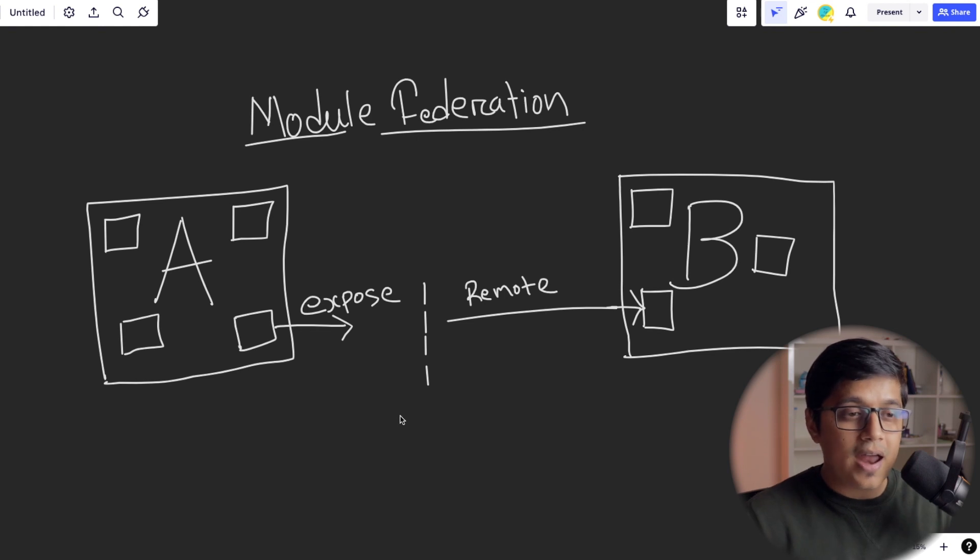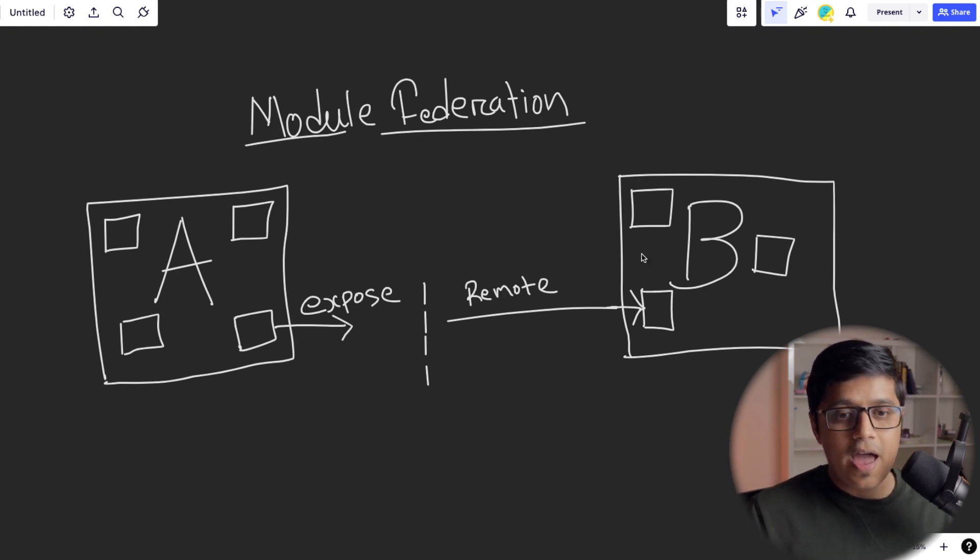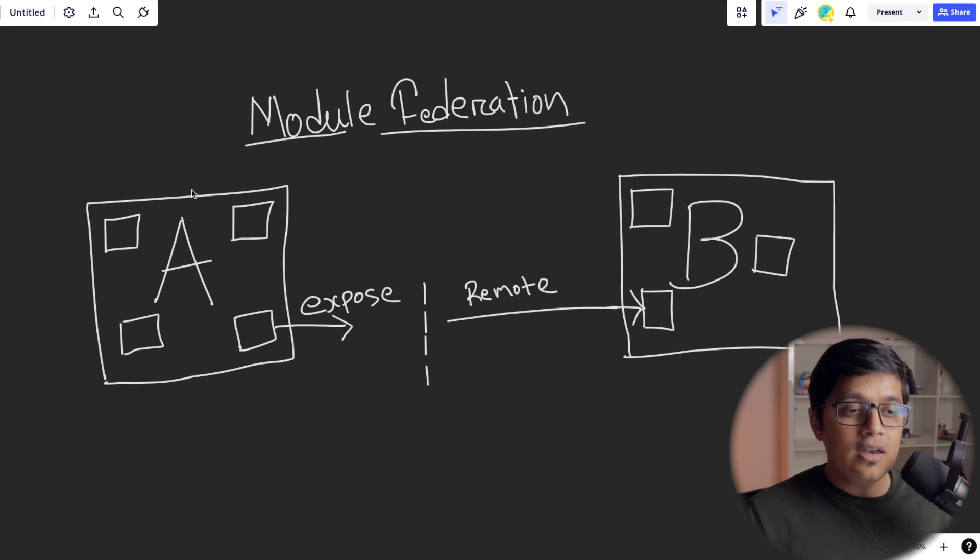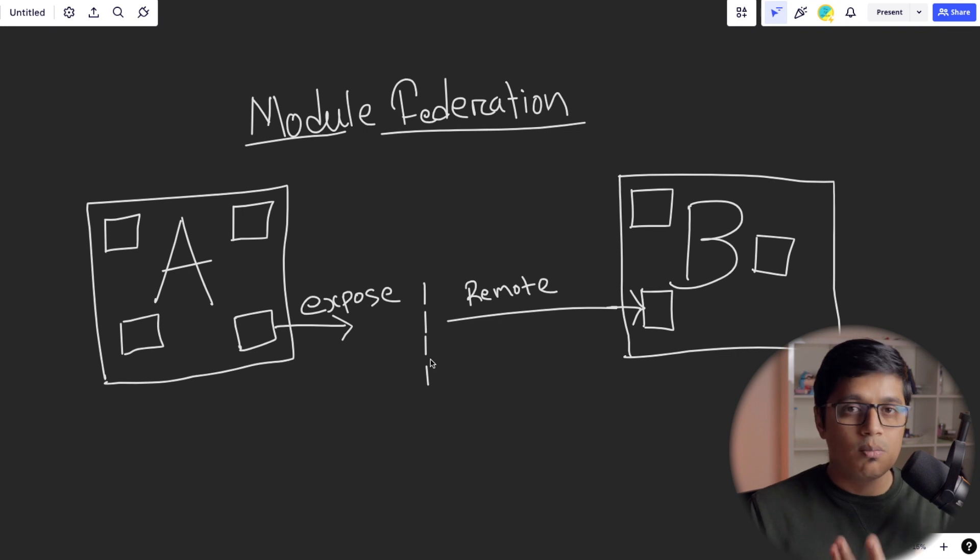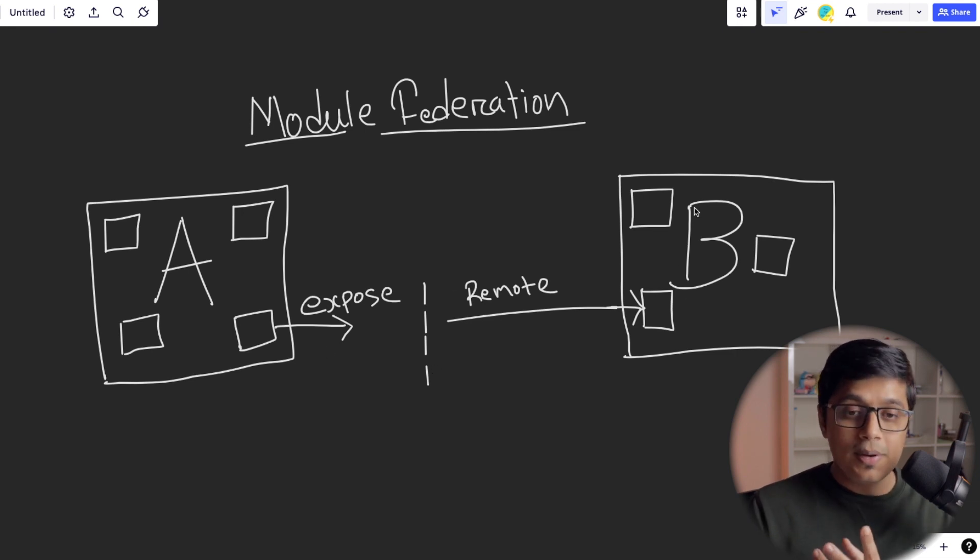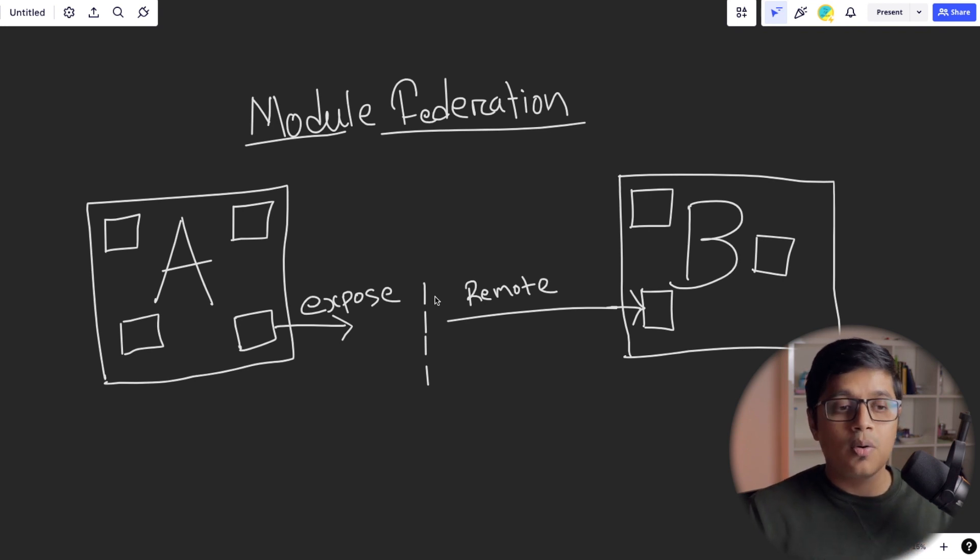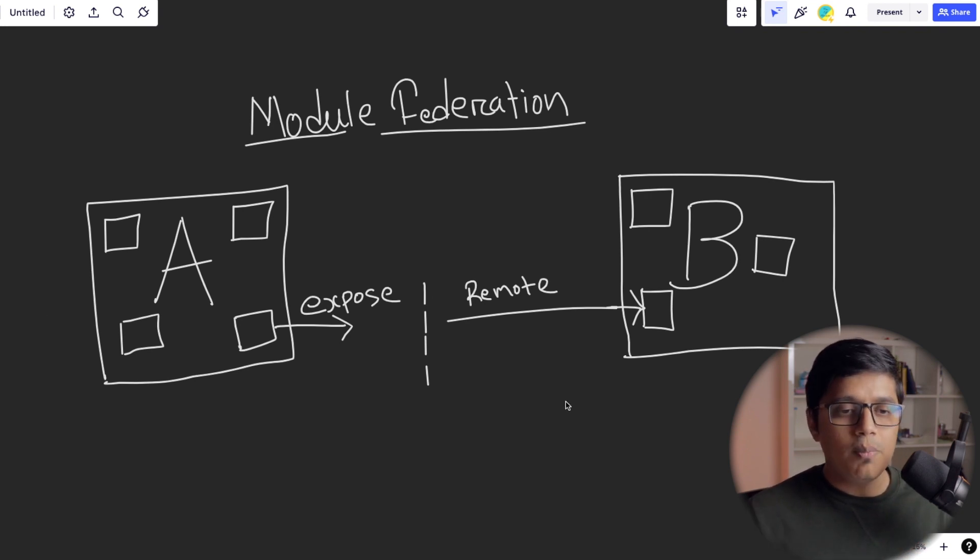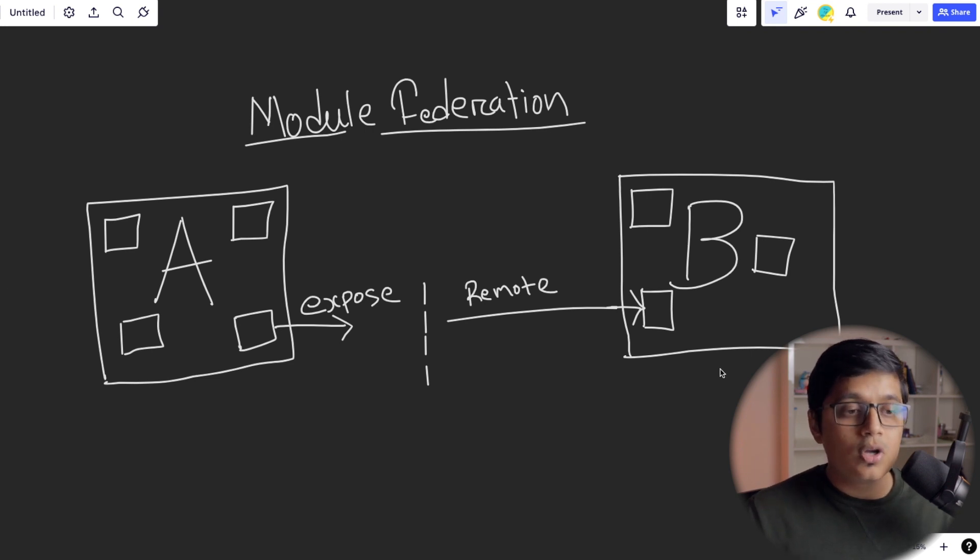So we'll go to the diagram. Here we have an application, let's say A, and an application B. In application A, it exposes a module as a micro frontend, you can think. And in our application B, we are consuming the exposed module from our application A, rendering that in our application. So this is just a basic thing of what module federation does.